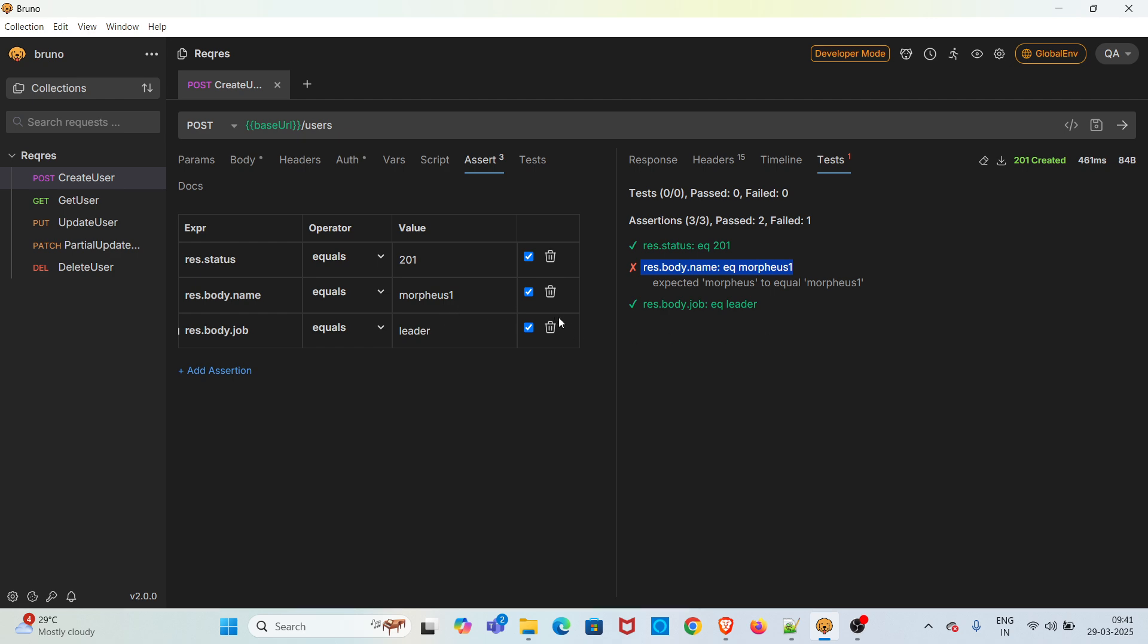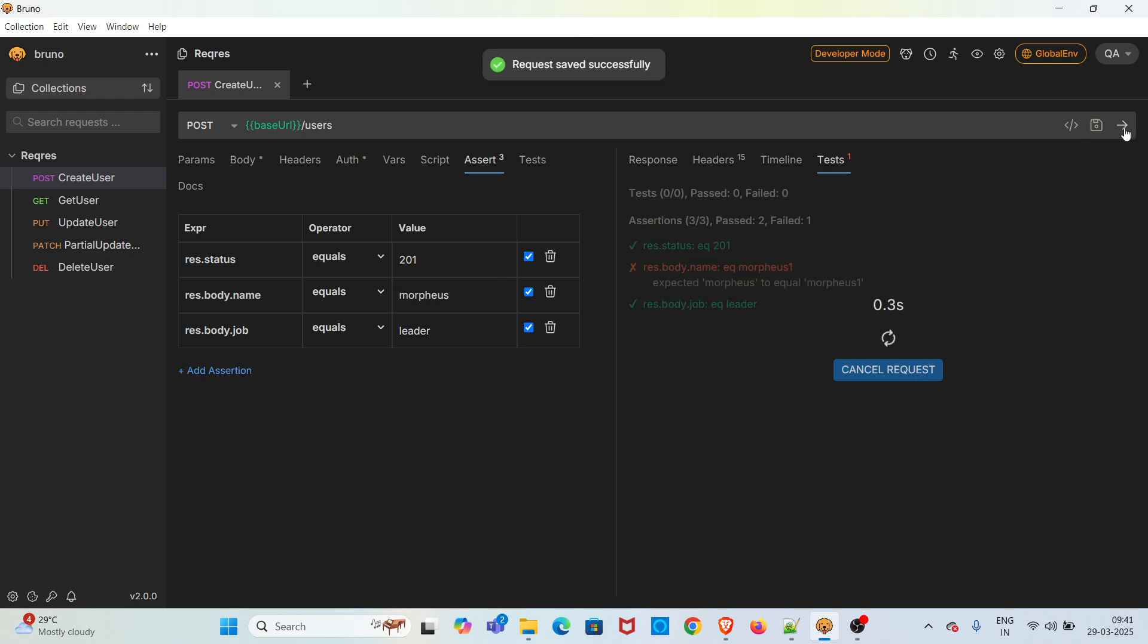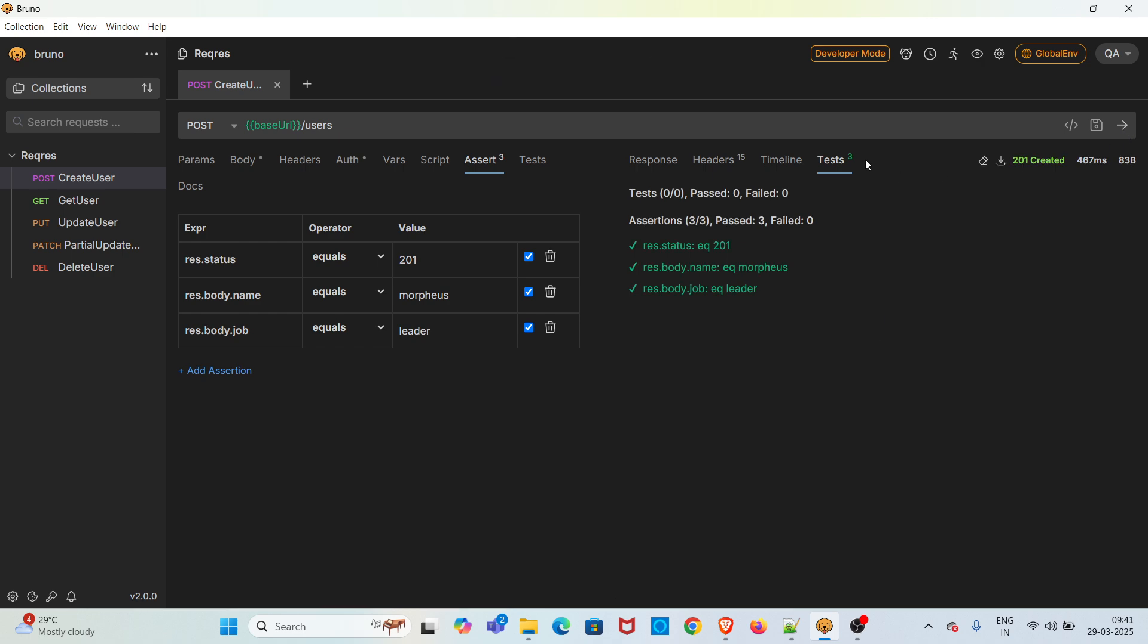So this is how you can do the assertion in Bruno. I'm correcting it back to the correct value and saving the request and hitting the request again. This time all assertions added in the request have passed.